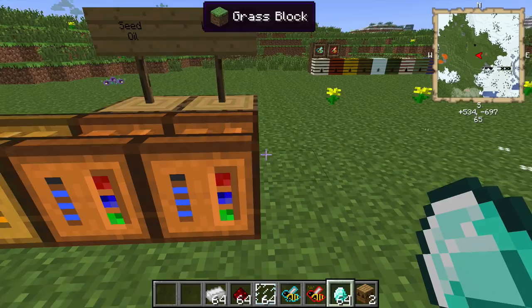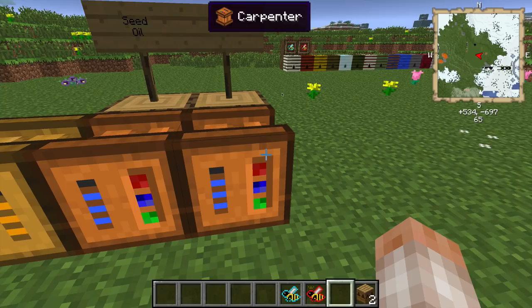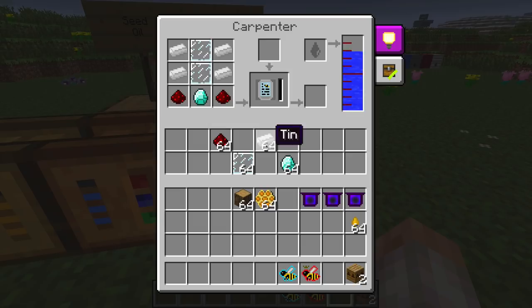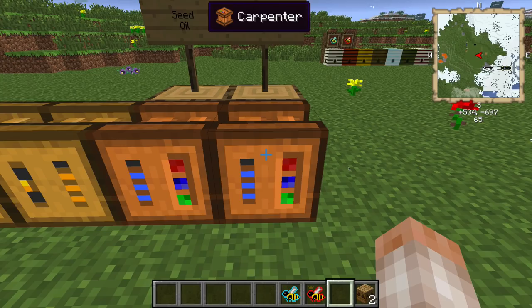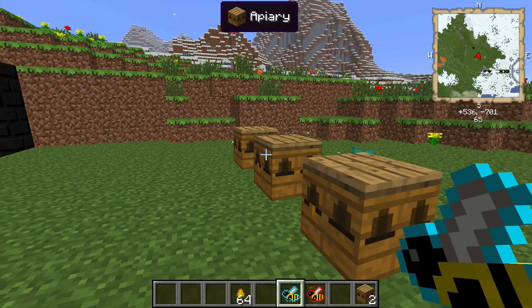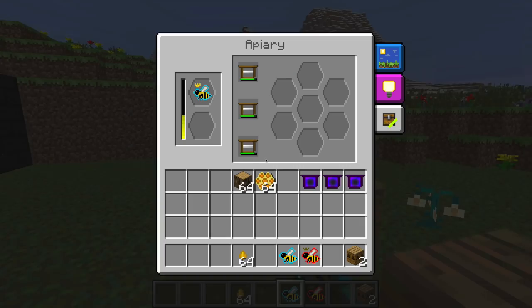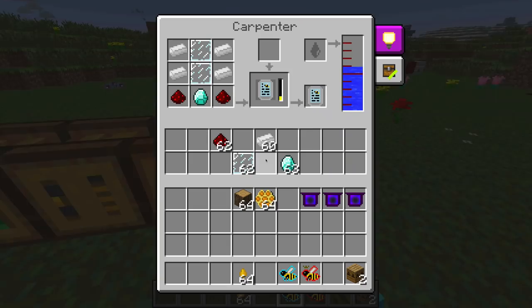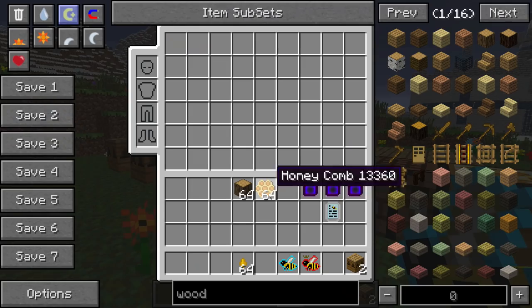Go ahead and grab yourself some diamond, glass panes, redstone, and tin, and go over to a carpenter that has water in it. I recommend three carpenters — one for seed oil, one for water, and the final one for honey, which we'll talk about soon. Put them in a pattern like this and the carpenter is going to make the bee analyzer. It takes a little while but it will produce one.